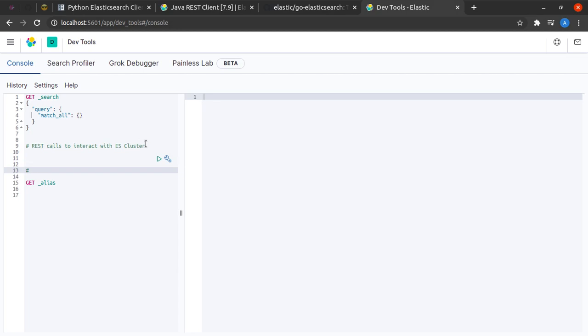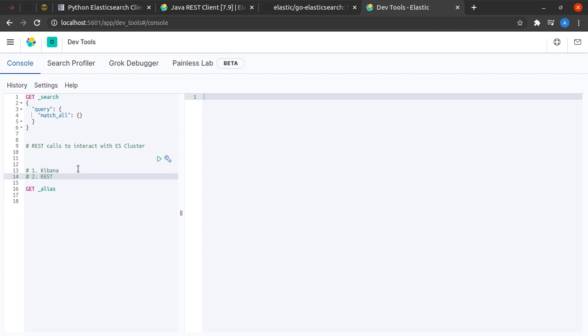The first way is to use Kibana. This is the Kibana UI and I will be showing you very shortly how we can use Kibana UI to send REST calls to our Elasticsearch cluster.